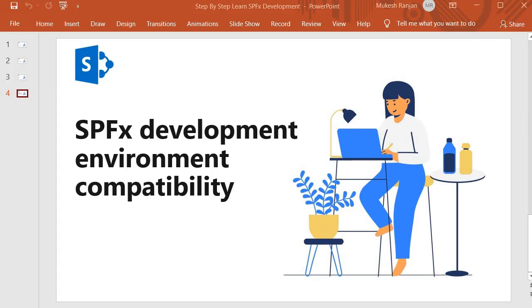Prior to going deeper into this topic, I want to explain that SPFx comes with many versions. SPFx is an evolving technology for SharePoint custom development where Microsoft keeps releasing new versions.